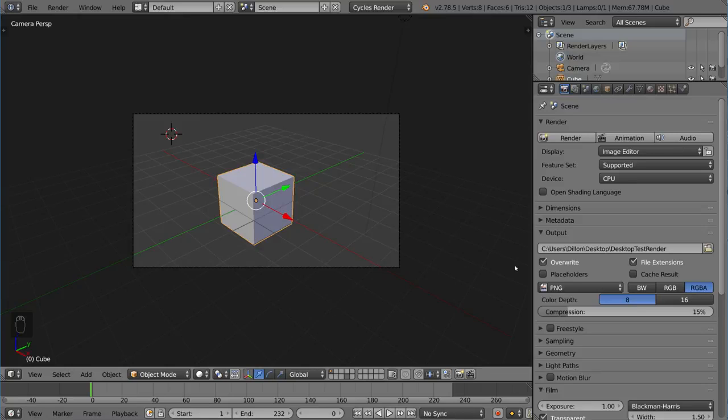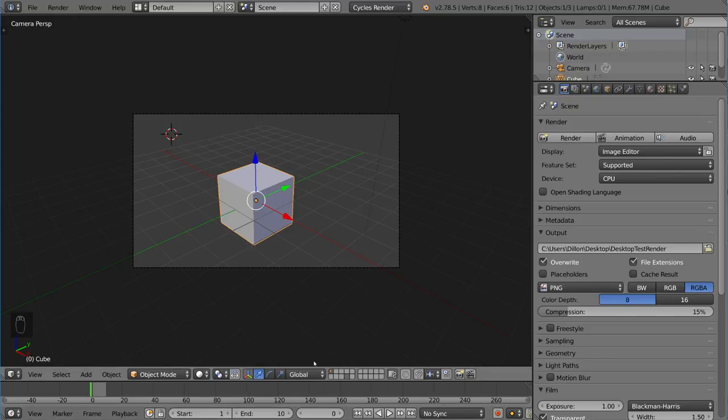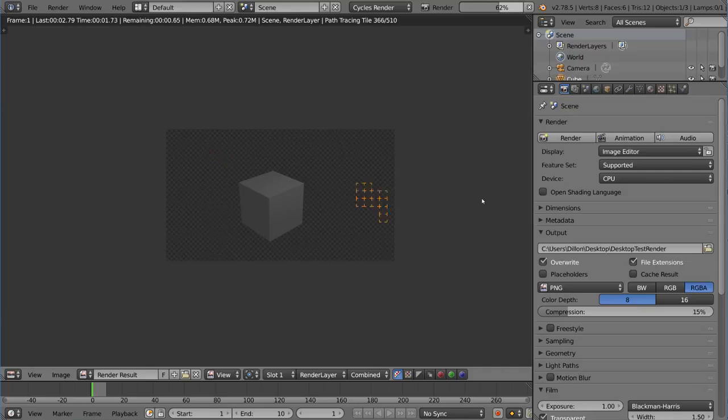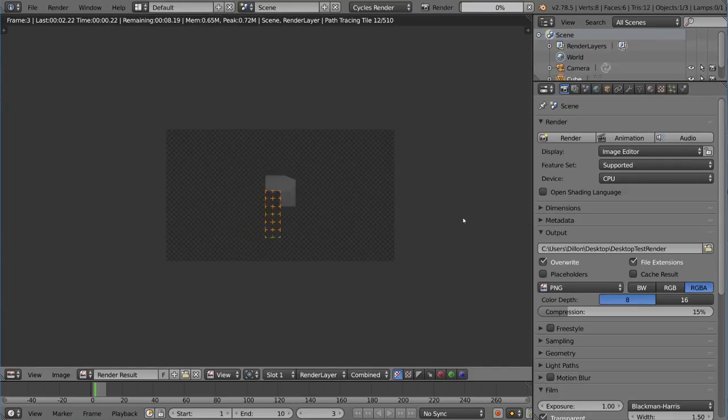Let's say you render out something. In fact, let's go ahead and try it right now. I'm going to set this to 10 frames so I don't overload my desktop with a bunch of files. I'm going to hit Ctrl F12 to render the animation.